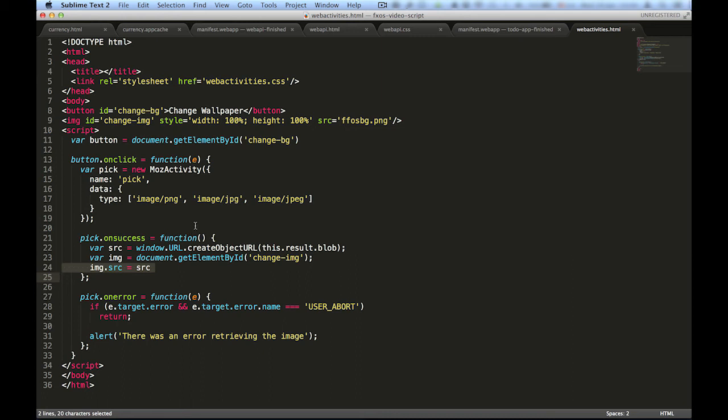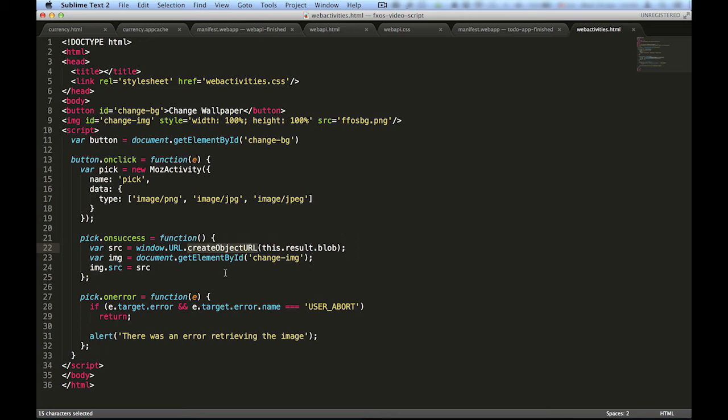The success handler of the pick web activity returns a blob. To display a blob as an image, we have to convert it to a URL object that we can assign to the image. We do that by using window.url.createObjectURL. All we need then to display the image is to assign it to the src attribute of the image in the HTML document.